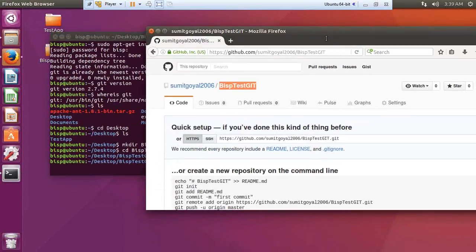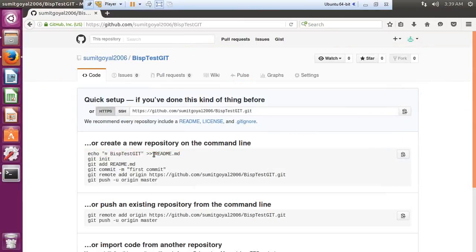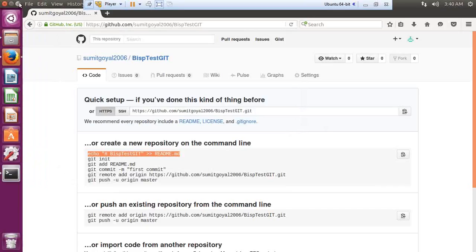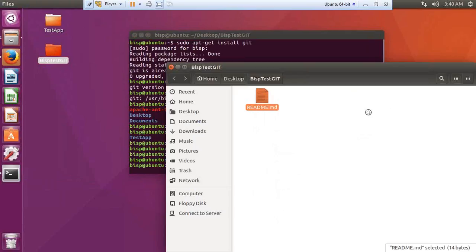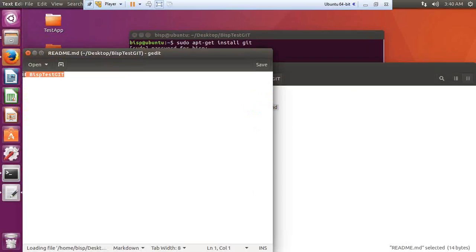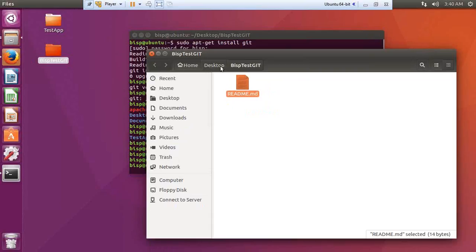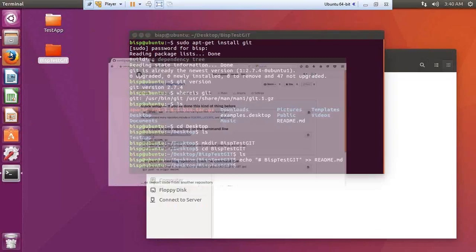Now I'll pass the commands one by one as shown on the GitHub page. The first command creates a new file named README.md. I copy this command, paste it in the terminal, and press enter. It creates a new README.md file. Let's verify by navigating into the directory — we can see README.md, and if I open it, it contains the text 'BISP-test-git', which is a simple default entry.